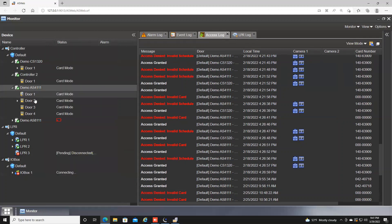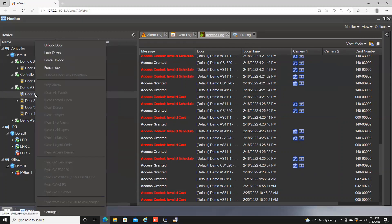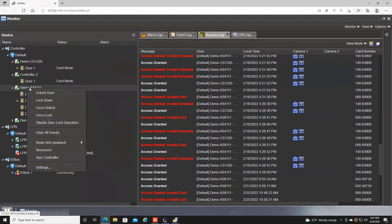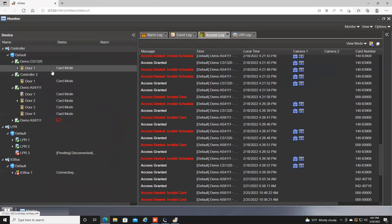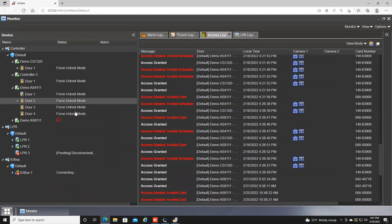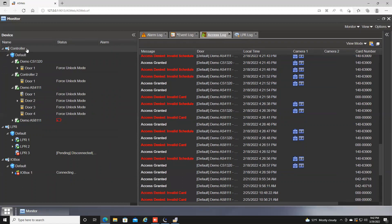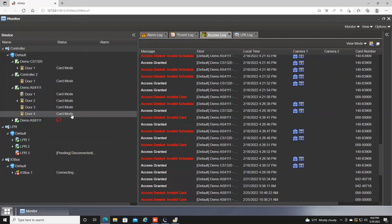You can control on a per-door basis by clicking the door, or on a per-controller basis by clicking the controller and hitting Lockdown — which would lock down just the doors under that controller. Up at the top level, you can also do a facility-wide lockdown or facility-wide force unlock. For example, hitting Force Unlock puts all doors in a force unlock state. When ready to return to normal, you right-click, select Disable Door Lock Operation, and it puts all doors back in card mode.